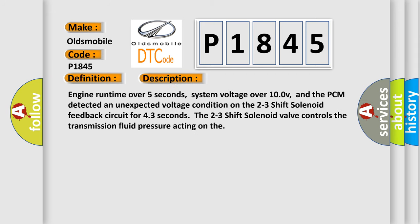Engine runtime over 5 seconds, system voltage over 10 volts, and the PCM detected an unexpected voltage condition on the 2-3 shift solenoid feedback circuit for 4-3 seconds. The 2-3 shift solenoid valve controls the transmission fluid pressure acting on the valve body.